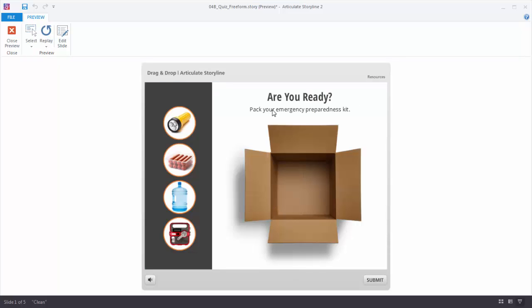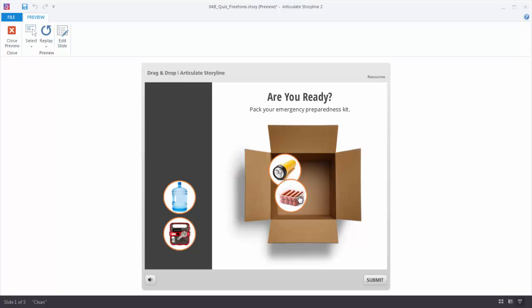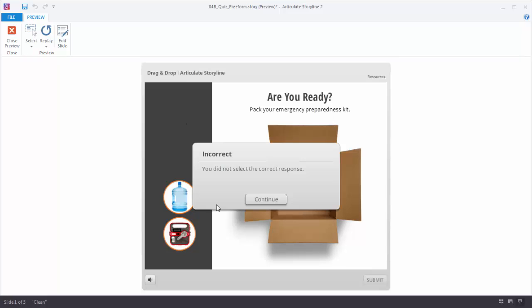In a previous tutorial we looked at how to create a drag and drop interaction with freeforms. We've got objects on a screen, we do the Convert to Freeform, and now what were just pictures have become draggable objects that can be part of an assessment. I have the submit feature and I get my feedback. So let's take a look at how Storyline makes converting slides into interactive quiz questions super easy.